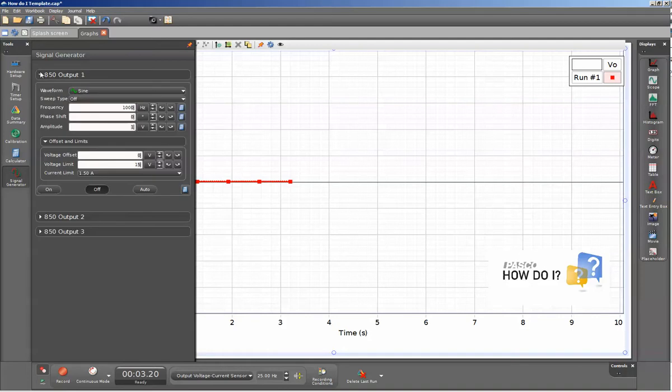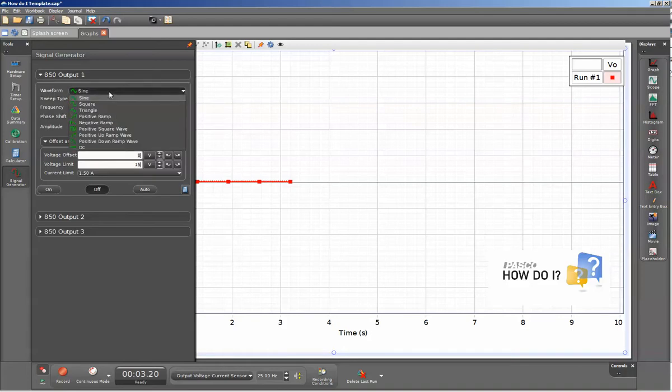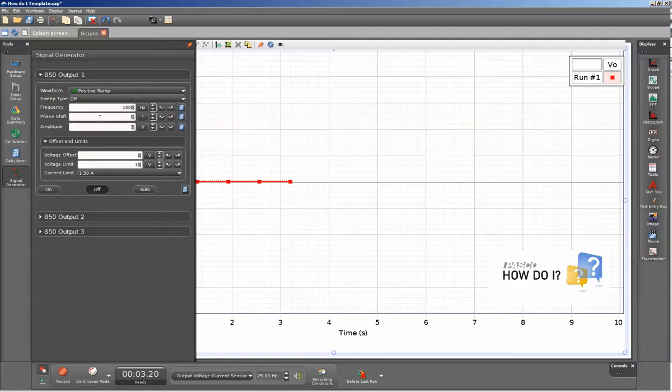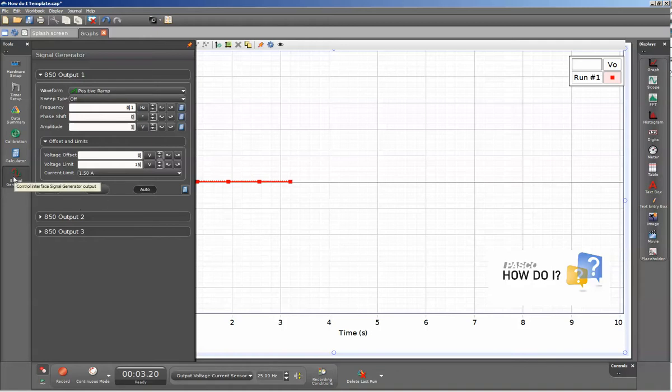So we're going to go ahead and repeat the same process that we did with the first page by selecting positive ramp, changing the frequency to 0.1 hertz, and then selecting the Auto for the start condition so that it will only generate the signal when I'm collecting data.